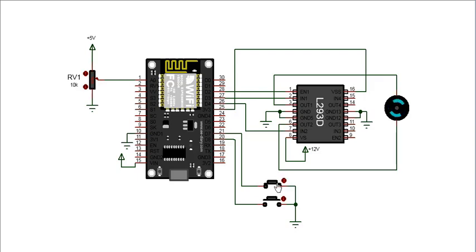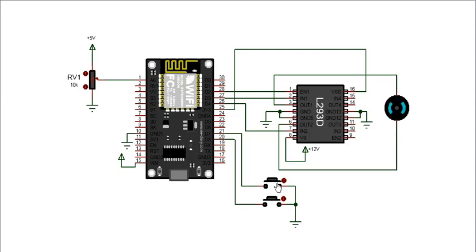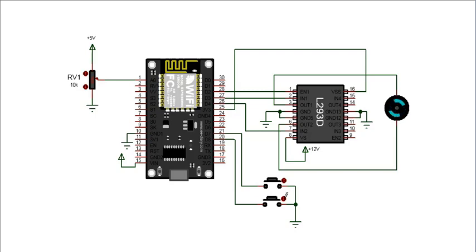When this button is pressed, the direction of rotation is changed. When this button is pressed, the motor is stopped.